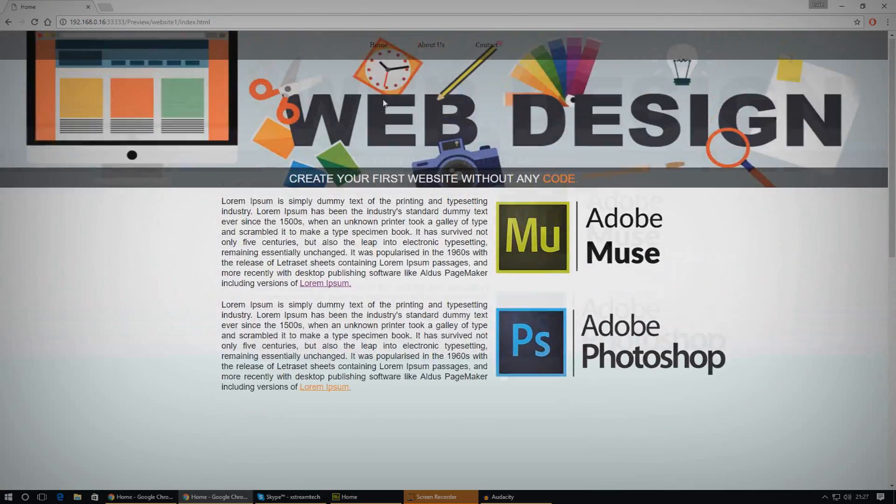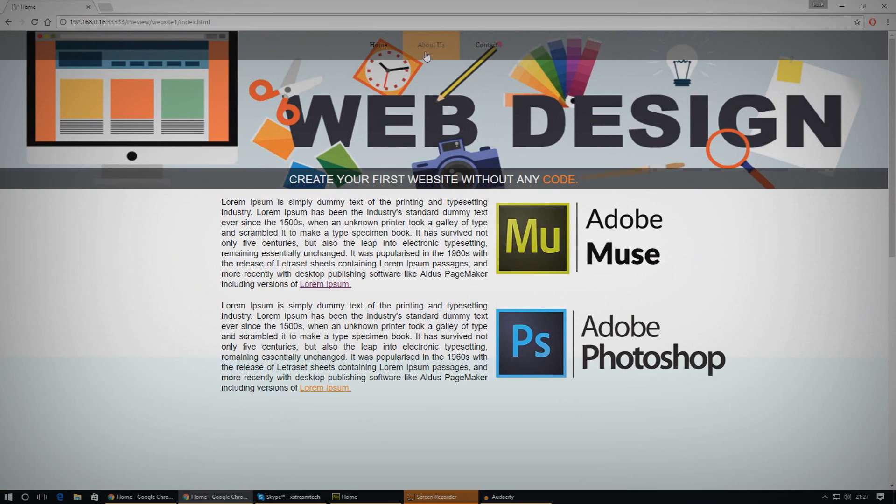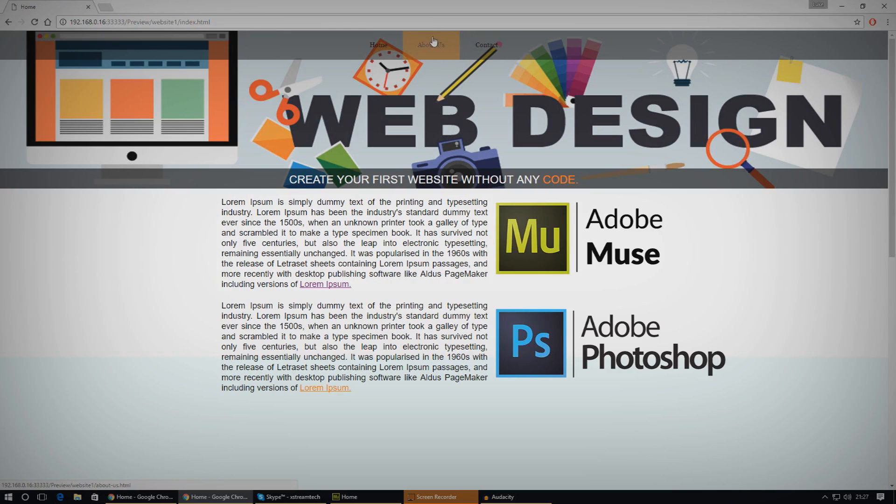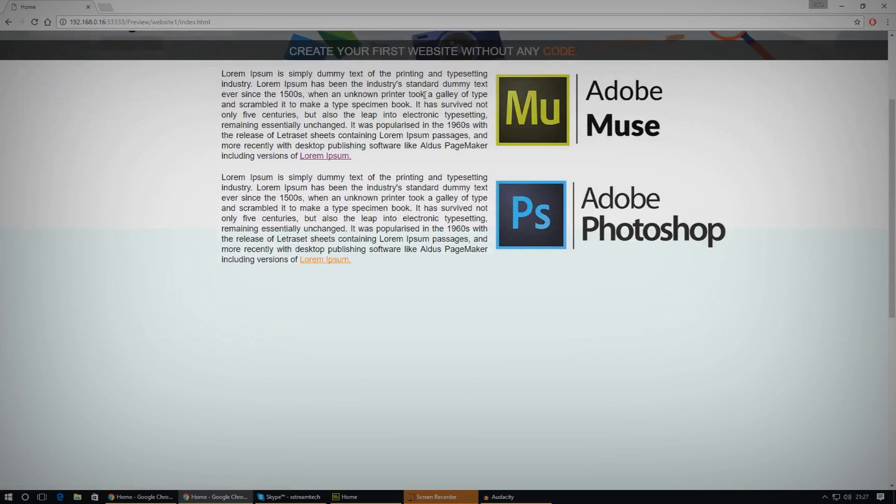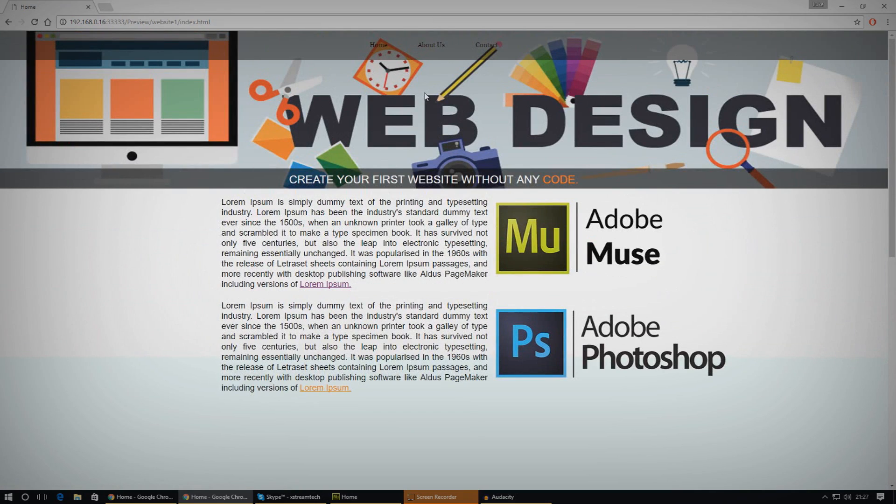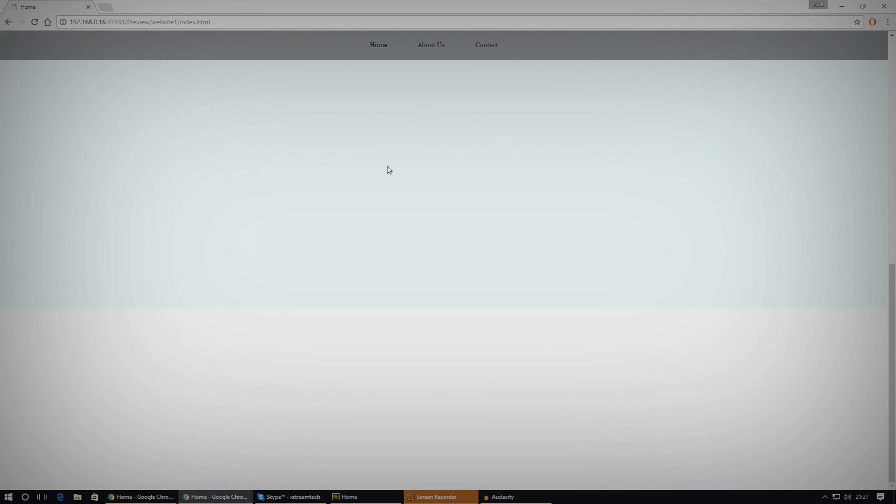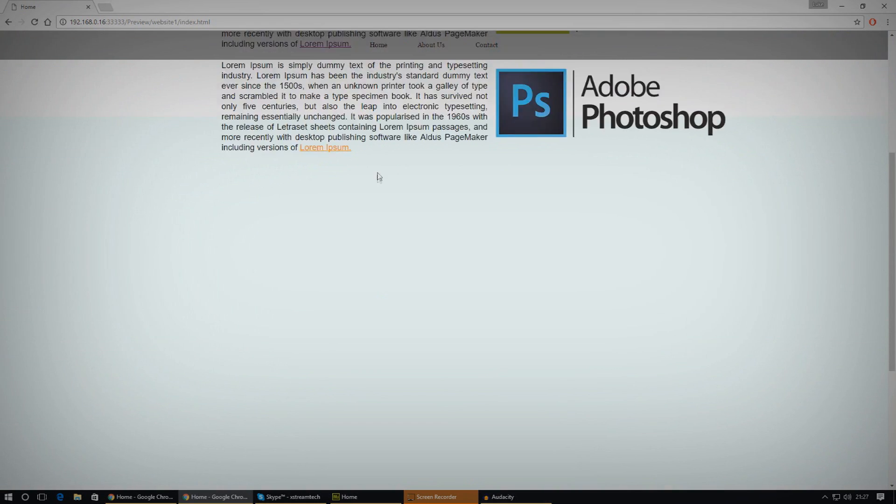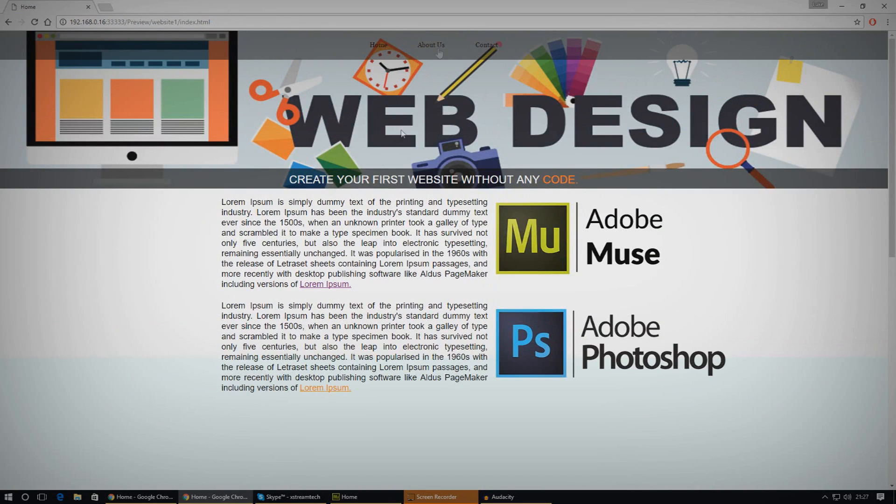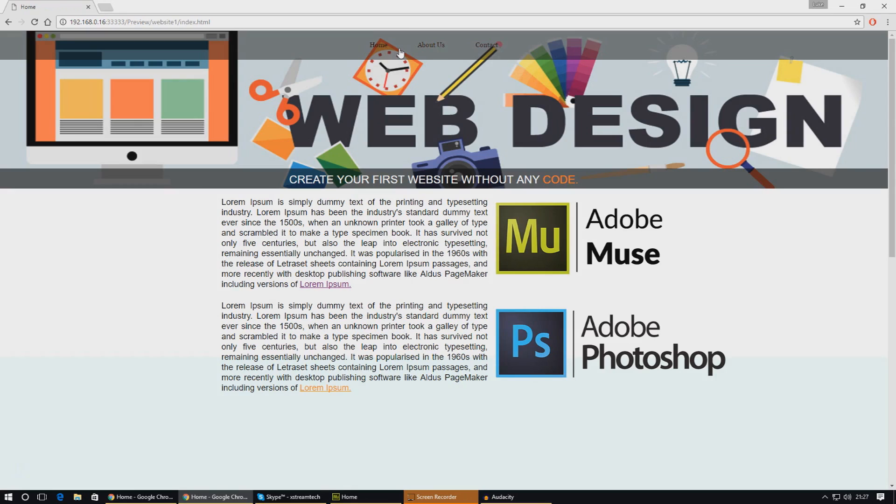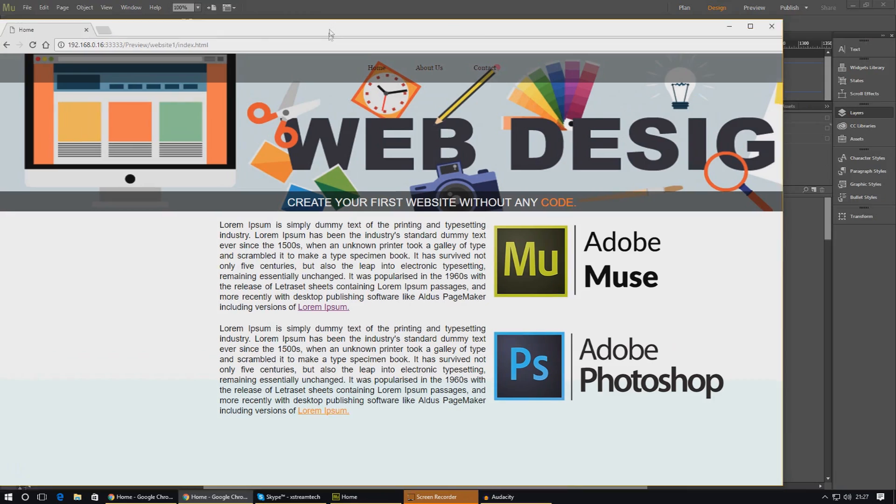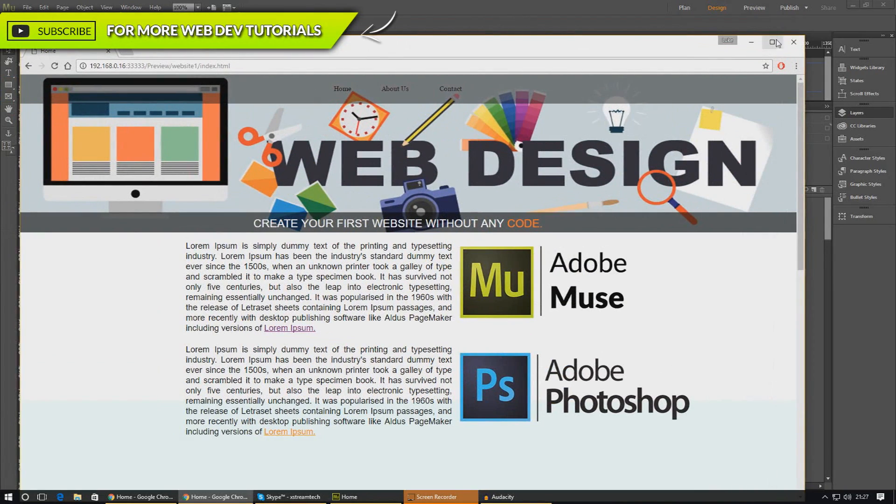You can see our menu is working just as it should. We've got our about us page, our contact page, and whenever we click those it will take us to another page. It sort of sits on the top, and if you guys are working on a website that wants or needs that functionality, then this is definitely a great tutorial for you.